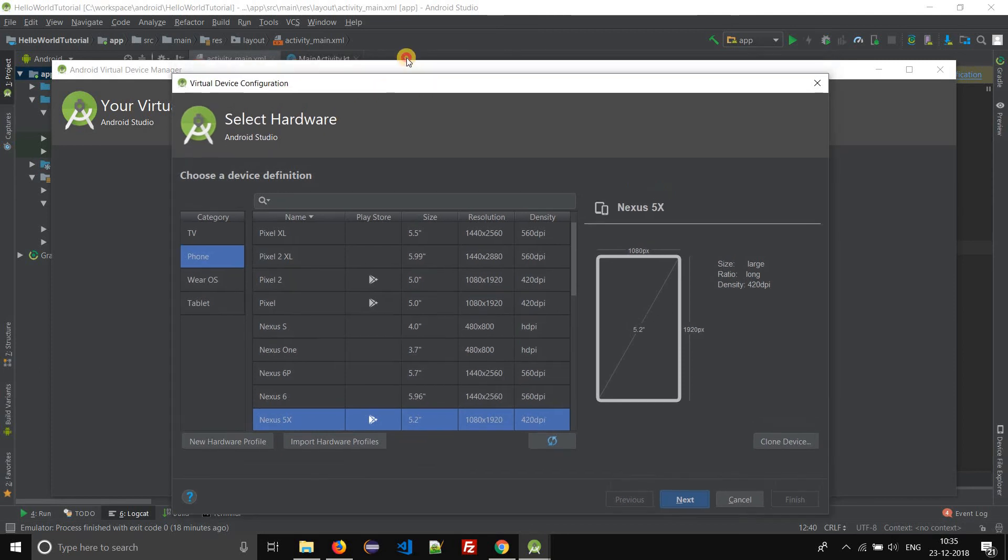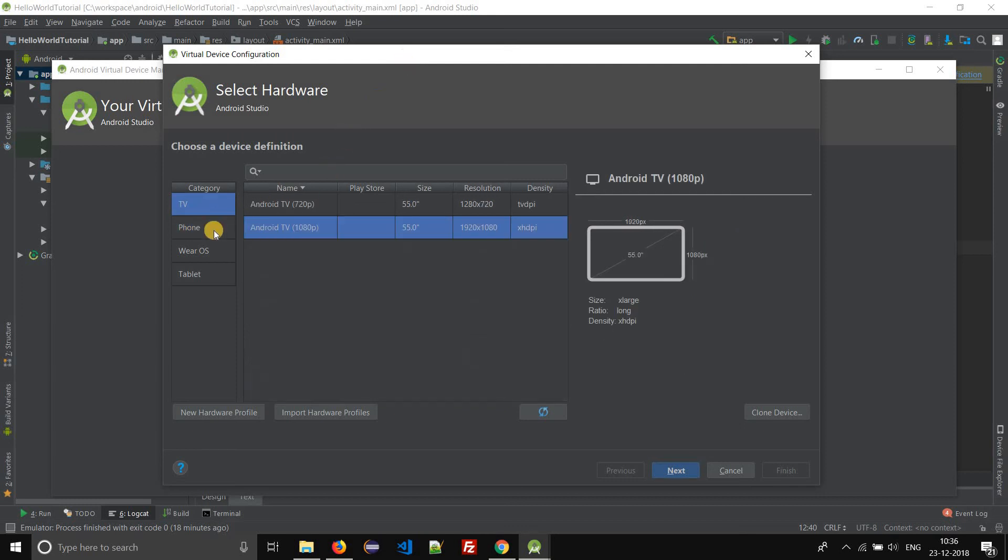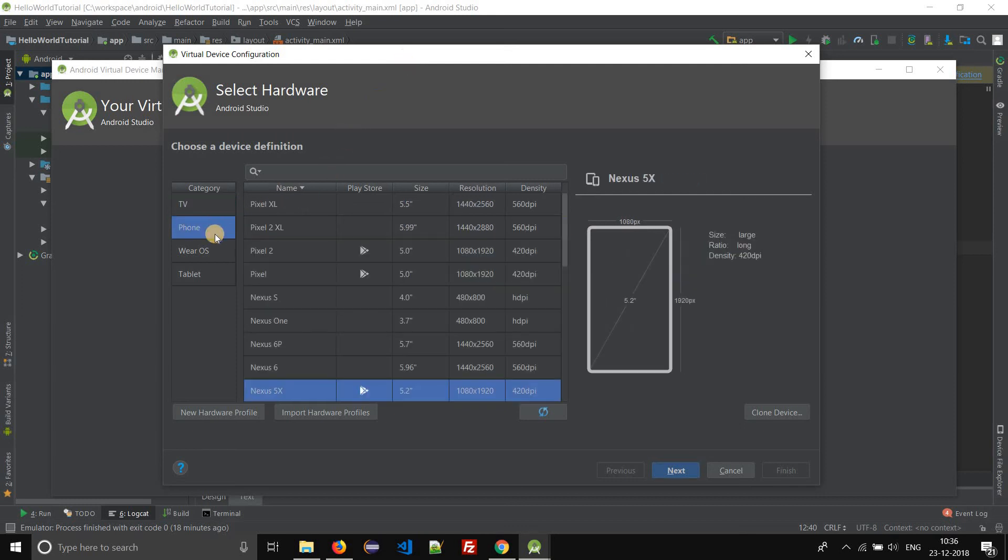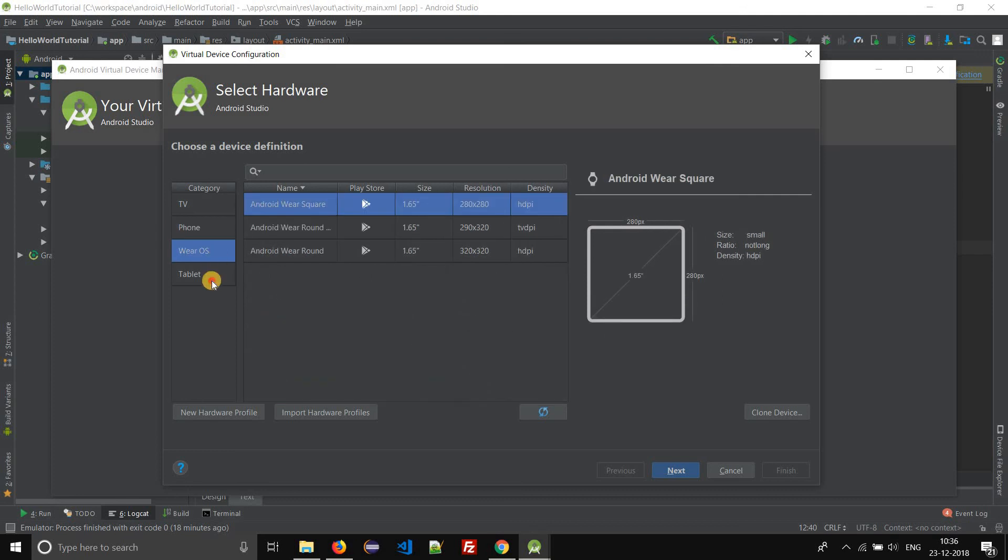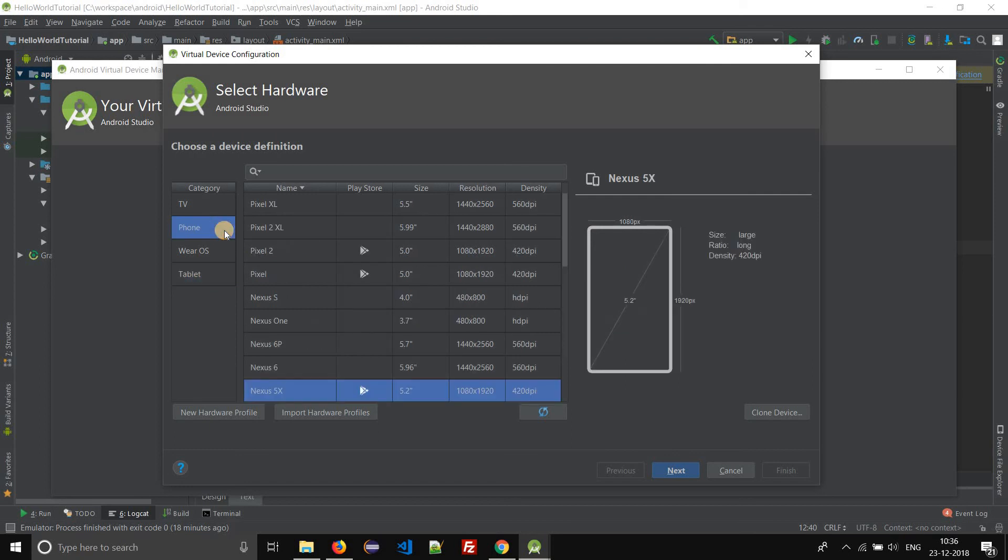Here you can select the virtual device configuration and create a new virtual device. You can create a virtual TV, virtual phone, wearable, or tablet. In this tutorial we shall learn how to create a virtual device.